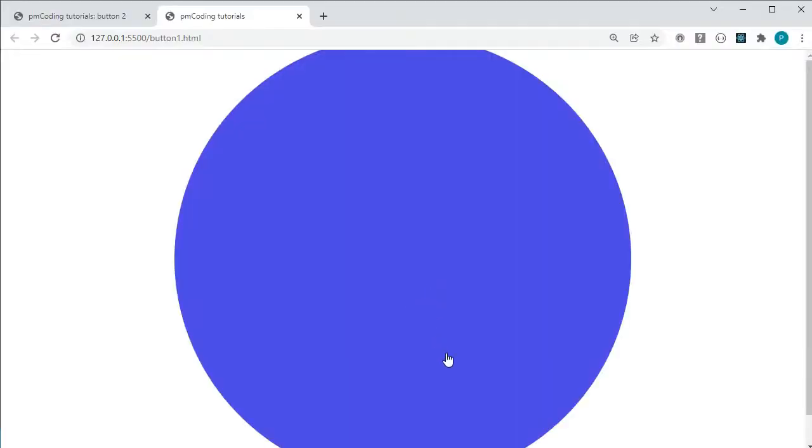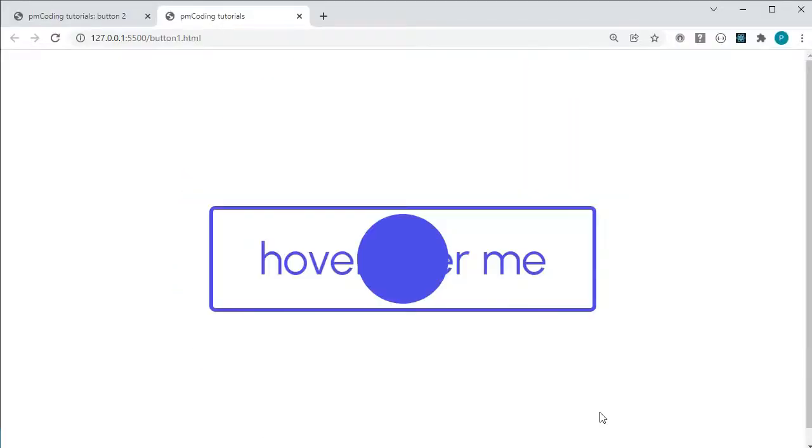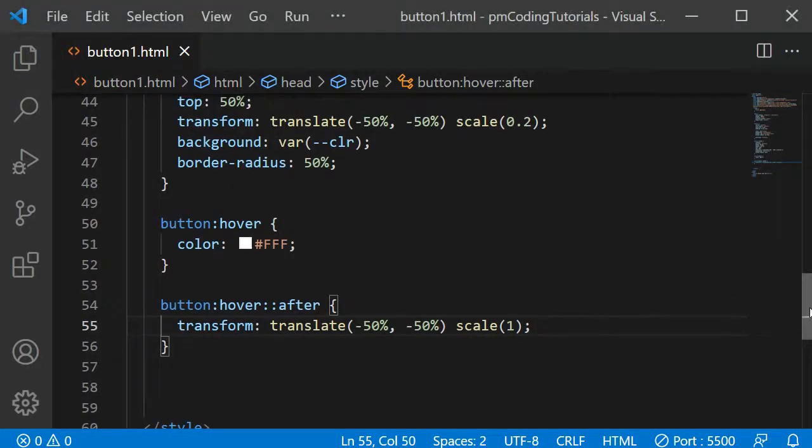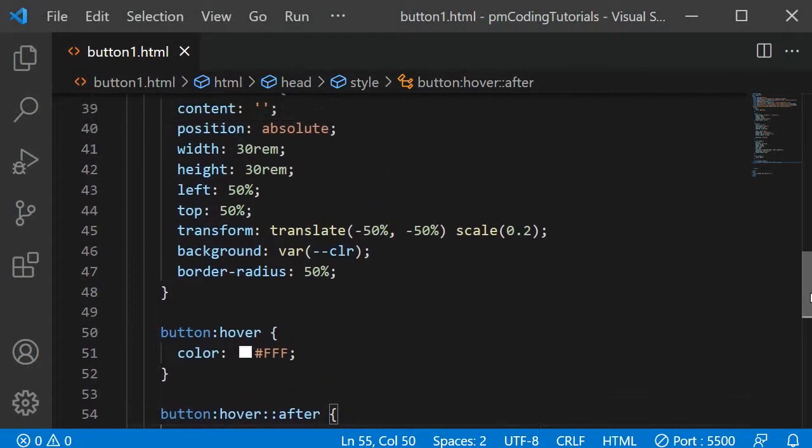Now you can see the dot increasing in size when I hover. The text is not visible though, and the transformation is not very gradual. Also, I don't want the dot to be visible at the start of the effect, so let's correct these issues.